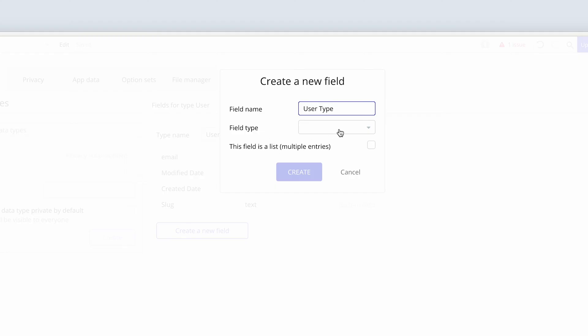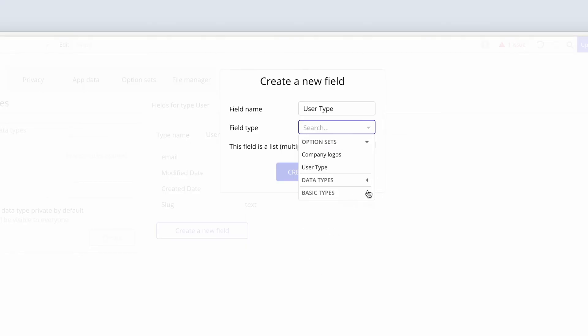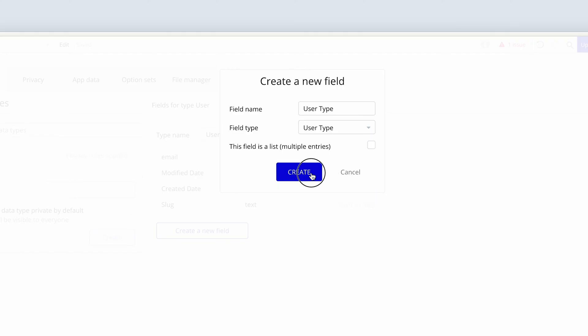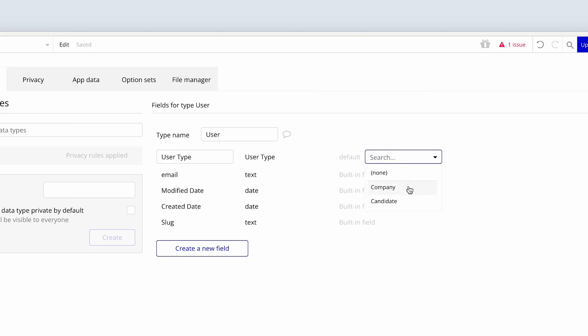And then under field type, we're going to basically select under option sets. And I'm just going to close the other one so it doesn't confuse you for the time being. So we have option sets, data types, and basic types. If we open the option sets, we're going to basically match it, because we've just created the user type and that's the data I want to collect. And then I'm going to choose create. Now Bubble offers us another dropdown to say, if no selection is made, what do you want the default to be? But we're going to have form validation to make sure that a selection is made here. So we'll leave that empty.